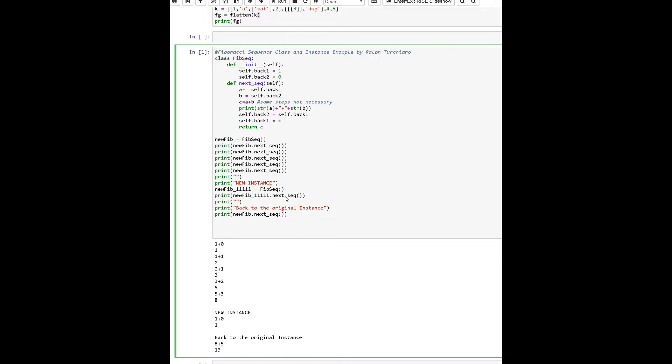And then if we create a new instance of this particular class, basically then that variable's value is unique to that particular instance.